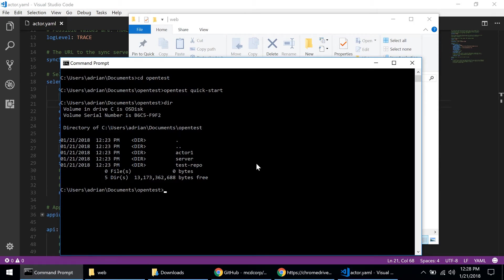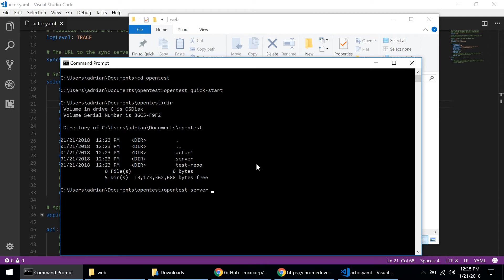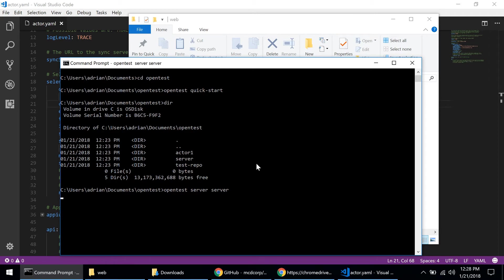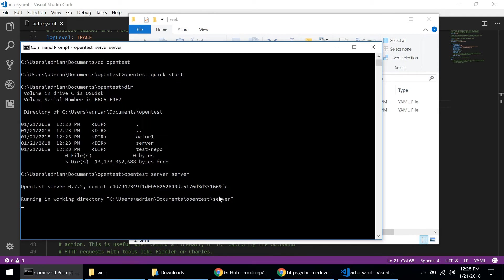All right, so let's now start the OpenTest server. So I'm in the OpenTest directory and in order to start the OpenTest server I'm going to just type opentest server and then I need to type the path to the working directory for my server, which is also called server. If I type a relative path, that's enough for OpenTest to figure out where the directory is.